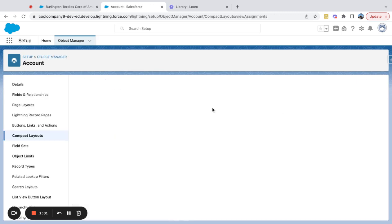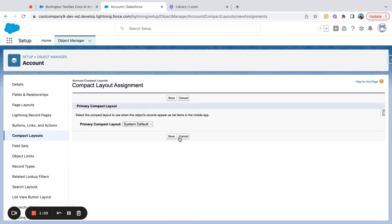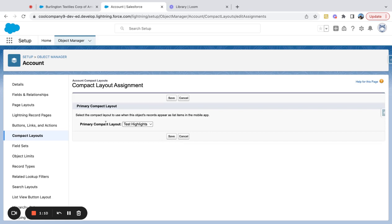I could say compact layout assignment and I'm just going to switch everything to test highlights as my primary compact layout.